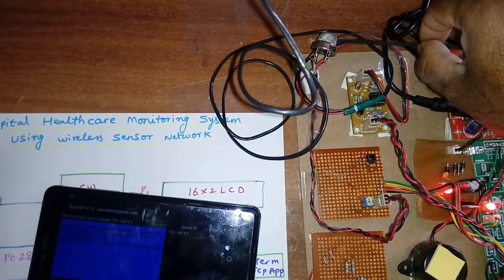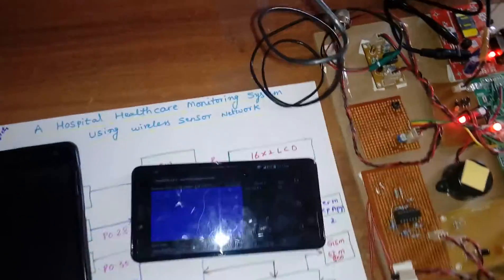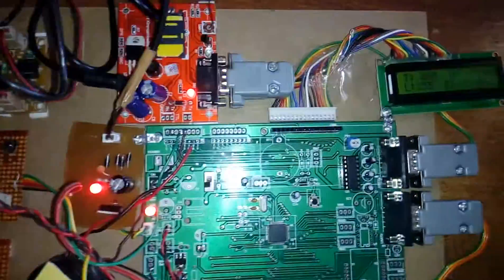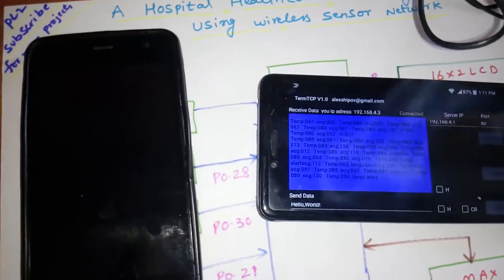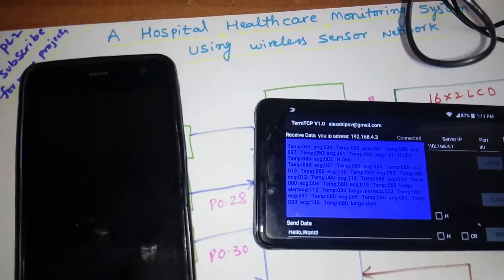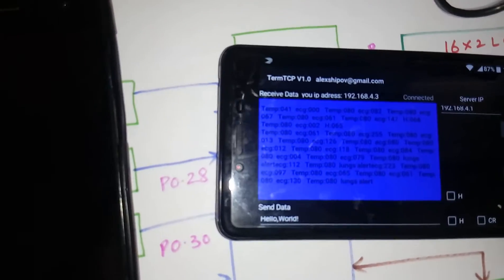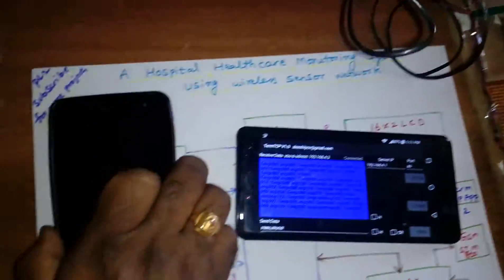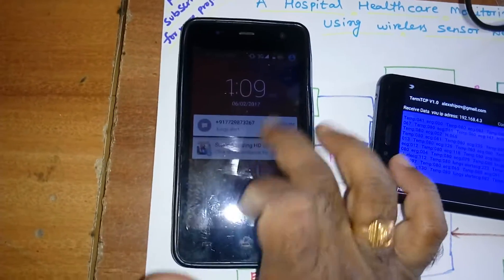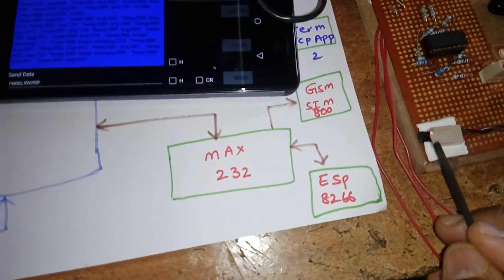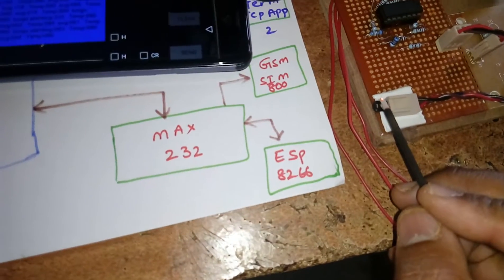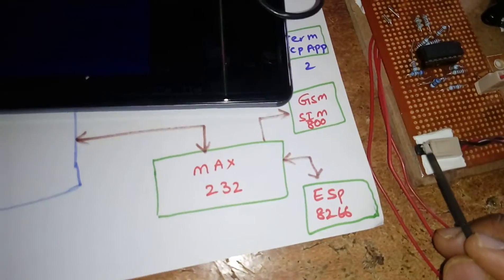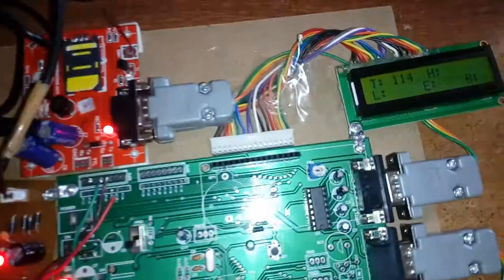Now I'm going to give the smoke alert. I'm going to take the smoke cigarette. Now it is 255. I am giving this smoke. These are continuous values coming, lungs alert, sending SMS. Here are the lungs alert.